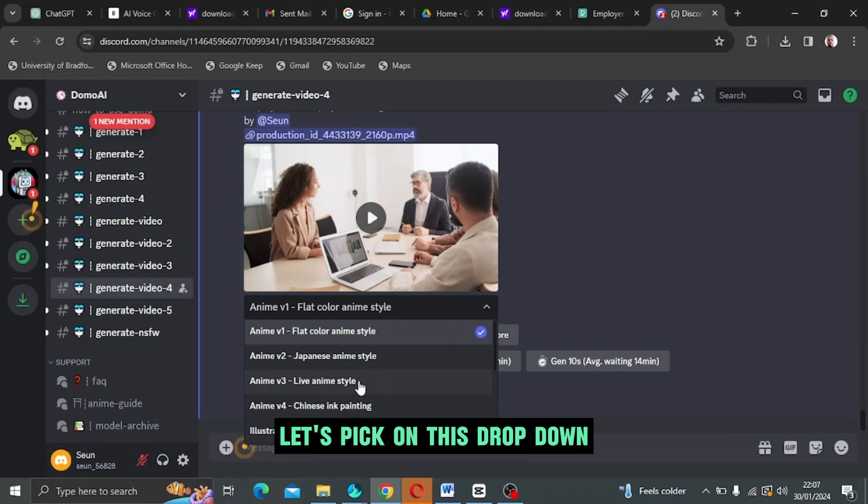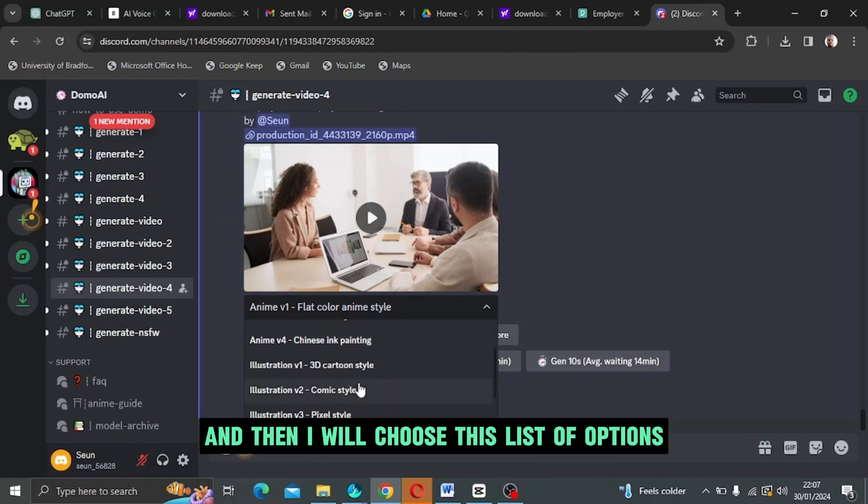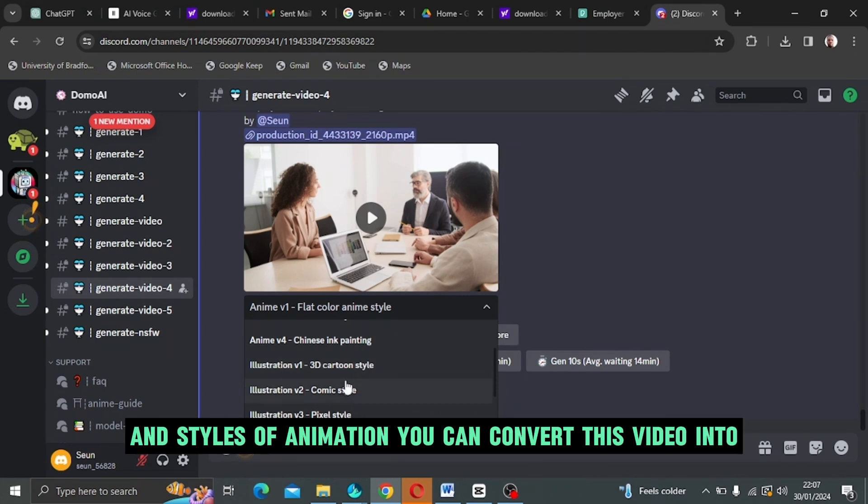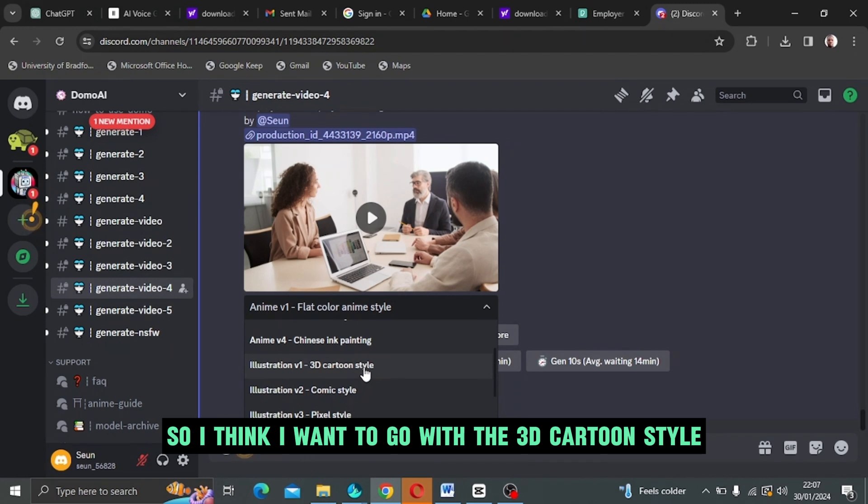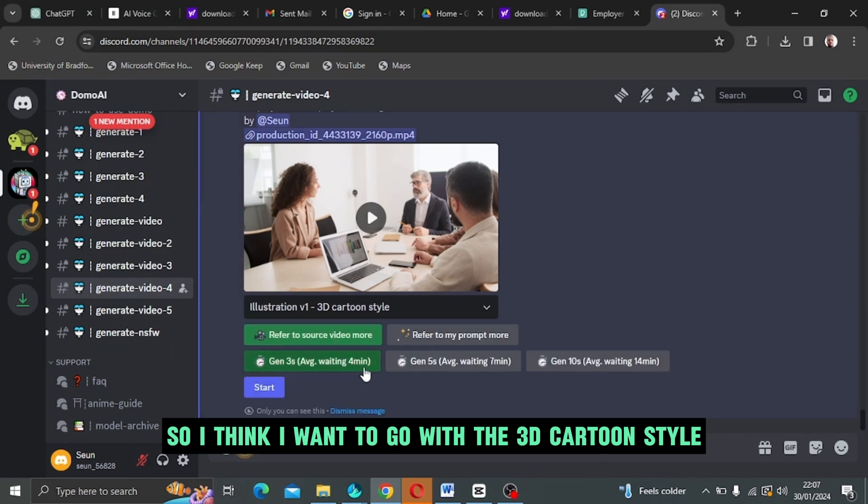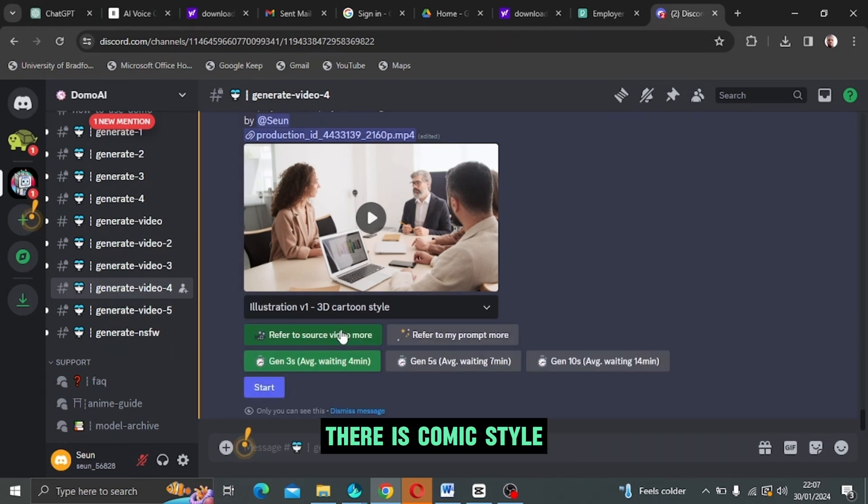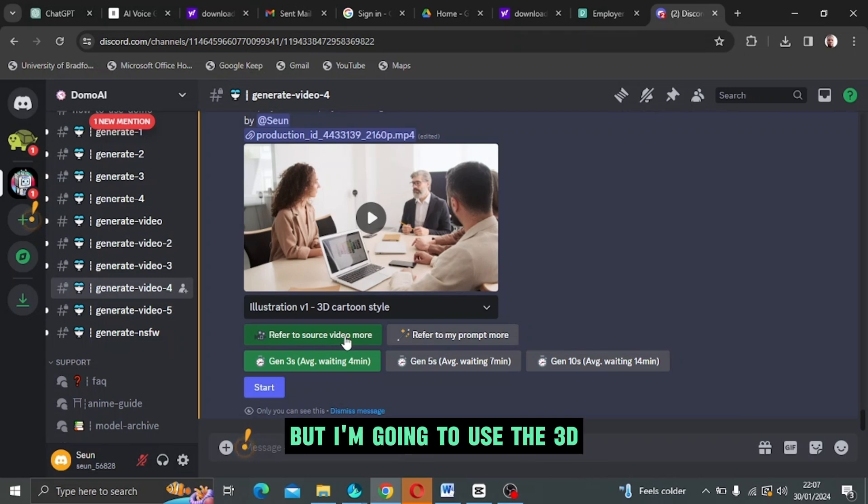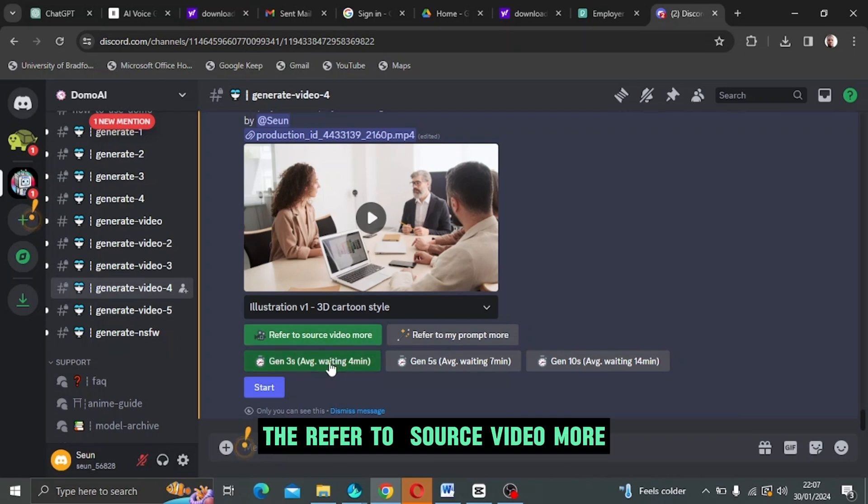I'm going to click on this drop down and then I will choose. These are list of options and styles of animation you can convert this video into. I think I want to go with the 3D cartoon style. There is comic style, pixel style, and a lot, but I'm going to use the 3D.